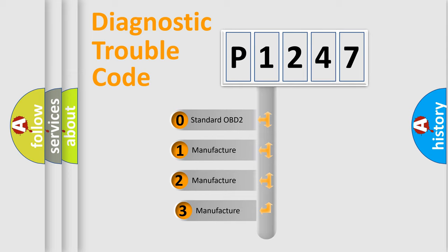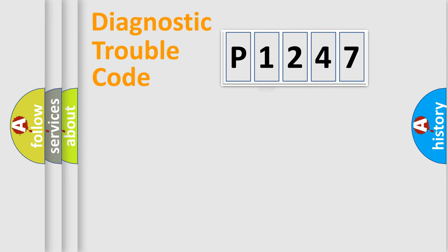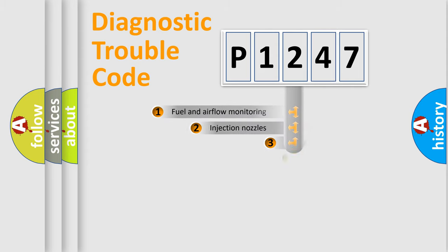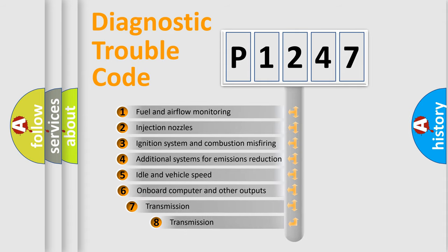If the second character is expressed as zero, it is a standardized error. In the case of numbers 1, 2, or 3, it is a more specific expression of the car-specific error. The third character specifies a subset of errors.